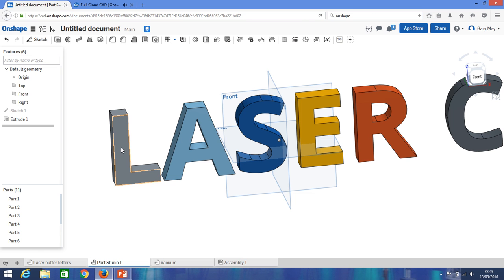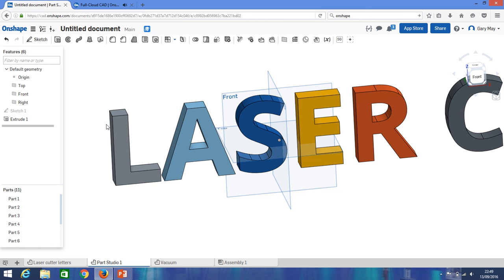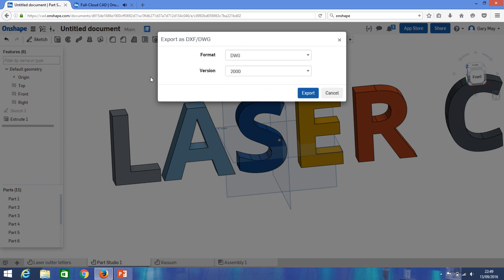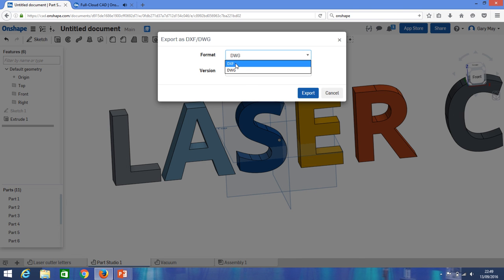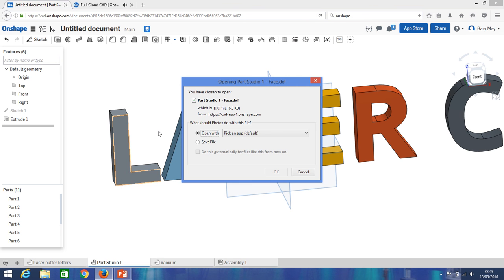Okay, so we hover over to the face, it highlights. In this case, we right click on that and we have this option to export as a DXF or DWG. And we want a DXF file, so we want a drawing exchange format file. Okay, we get this option here, defaults to DWG. Click DXF, okay.